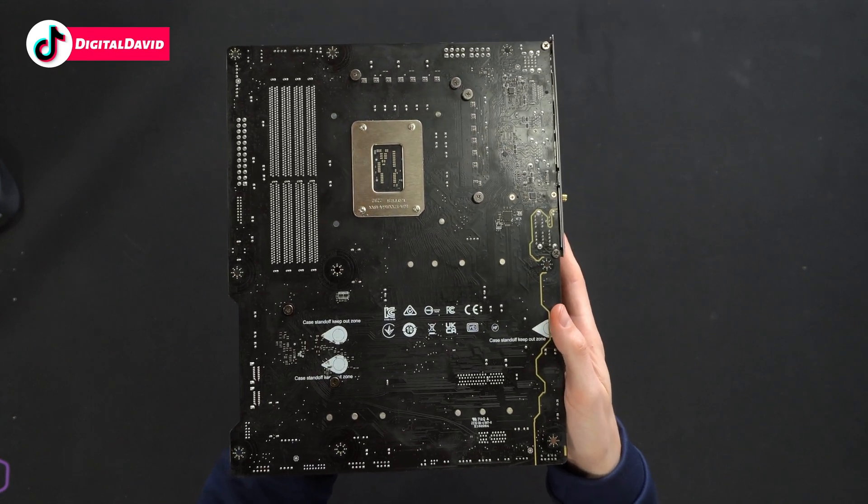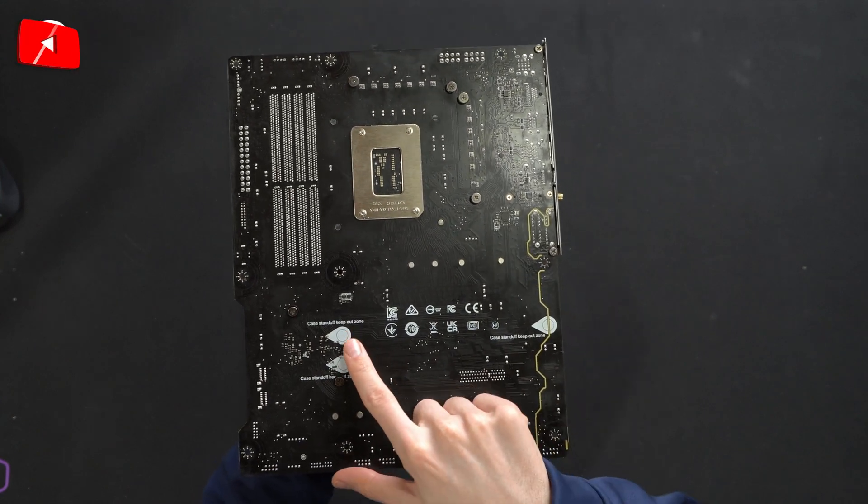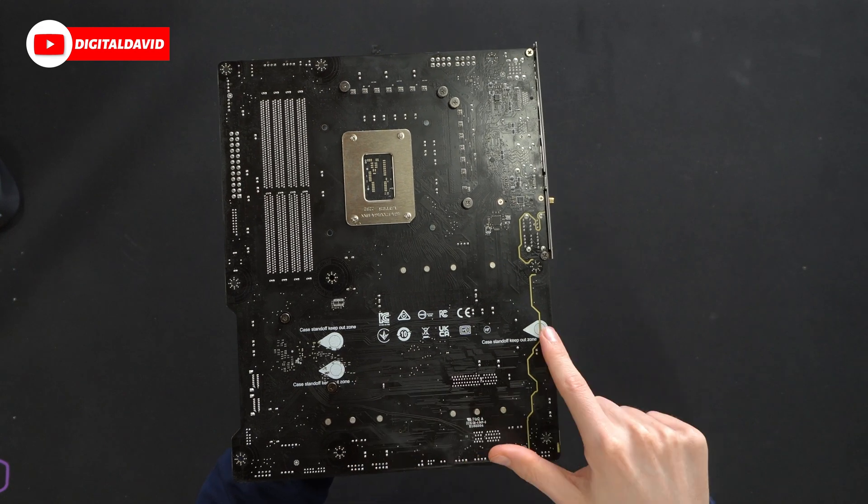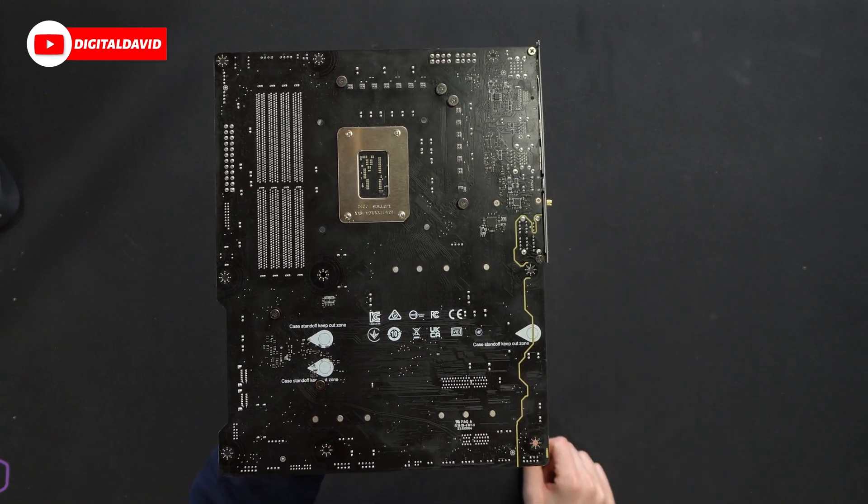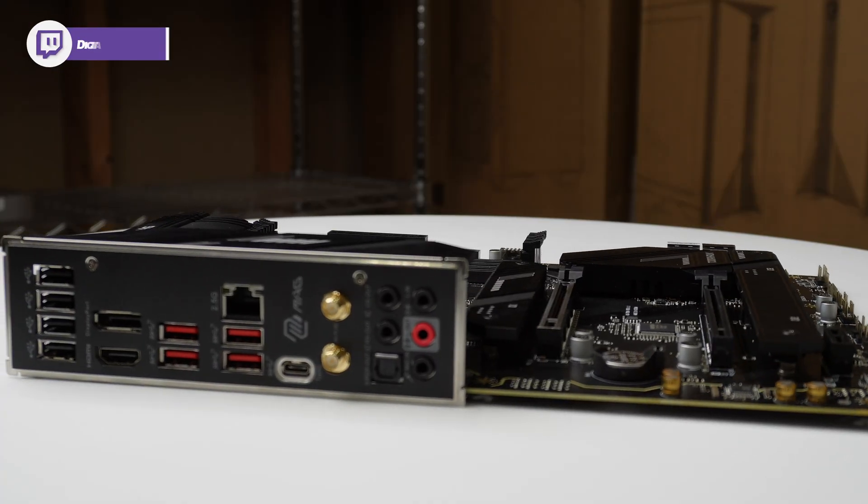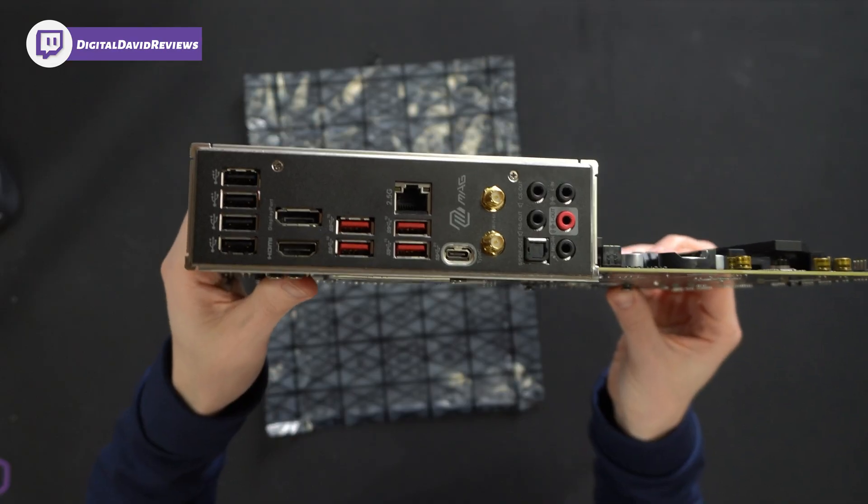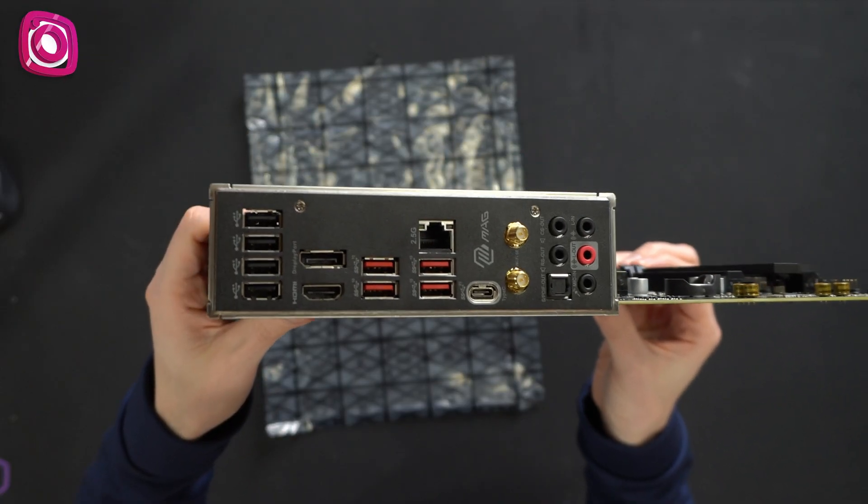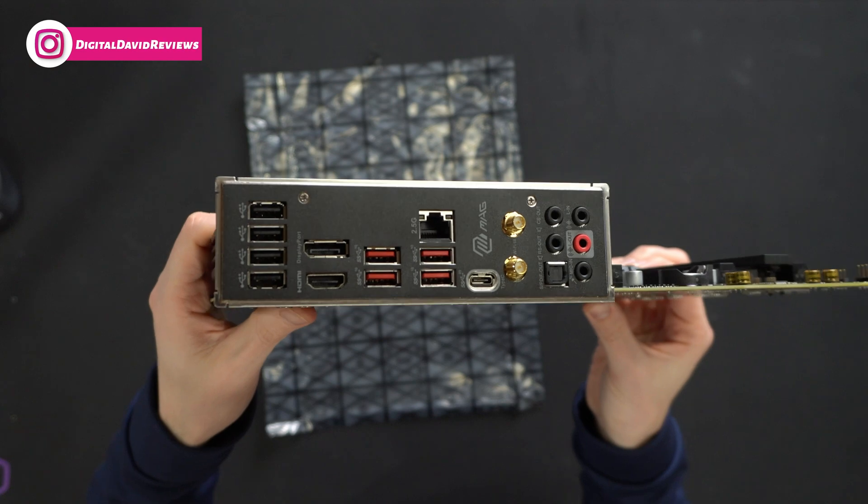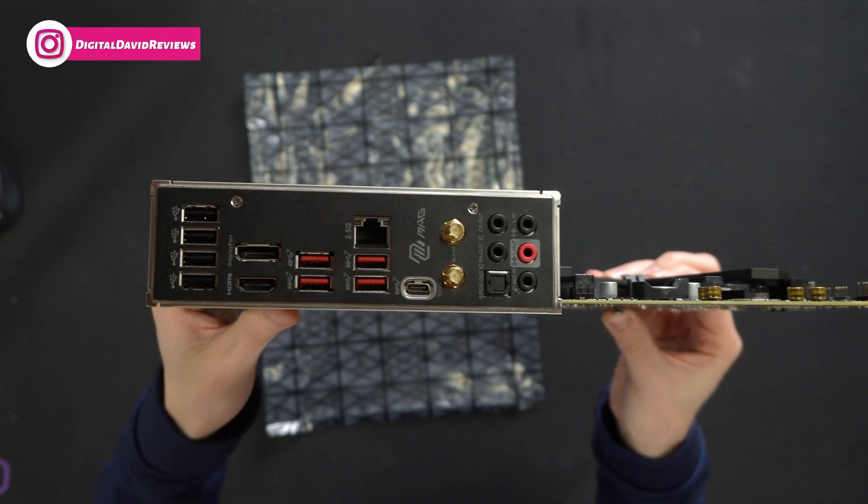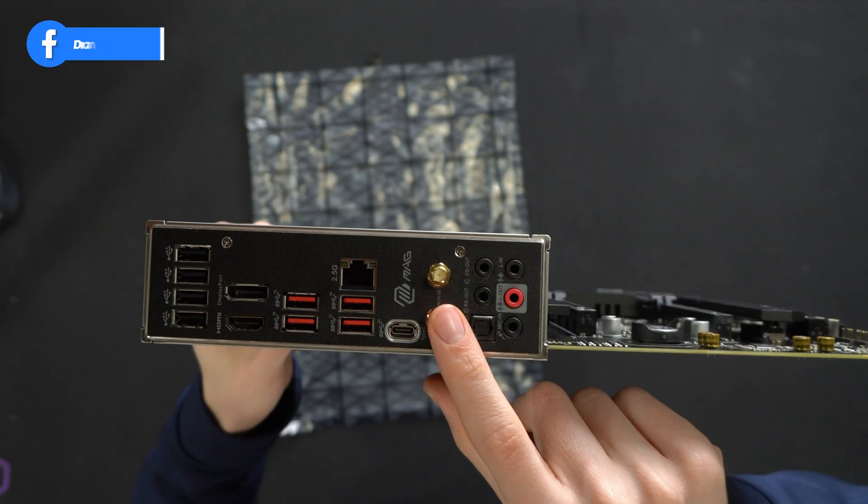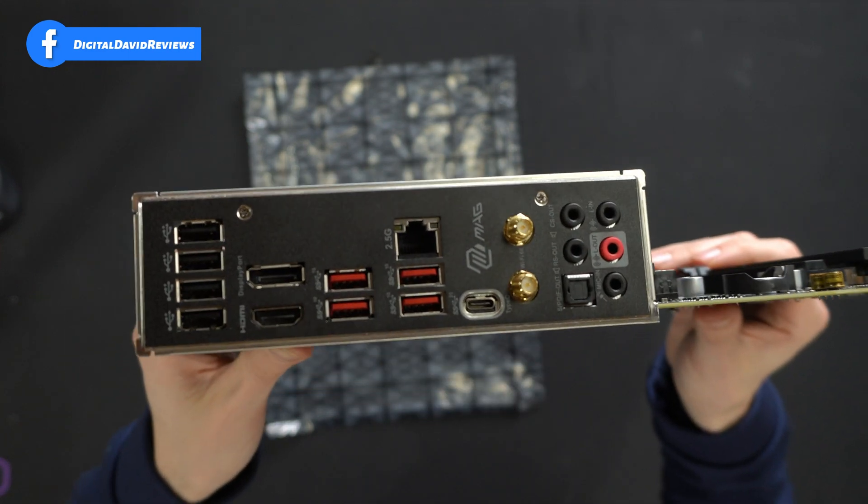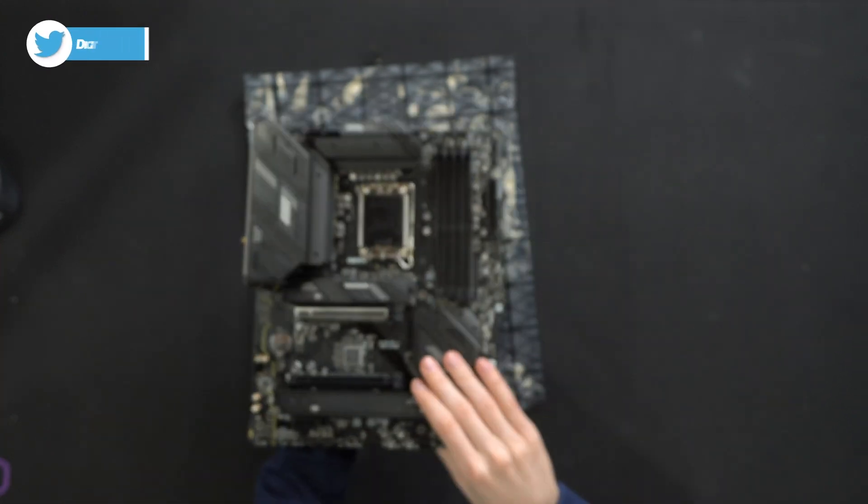Looks really nice. We have a couple of case standoff keep out zones labeled accordingly for us. And then let's look at our IO options right here. A lot of USB ports, USB Type-C, 2.5 gig LAN, HDMI display port. Got our Wi-Fi and Bluetooth antennas here. All of our different audio options on the board.